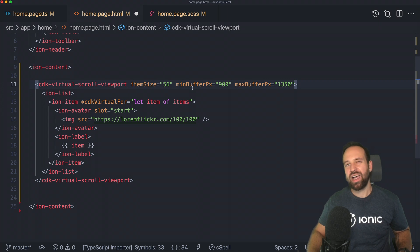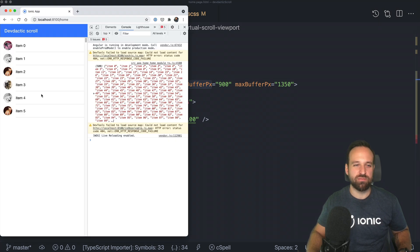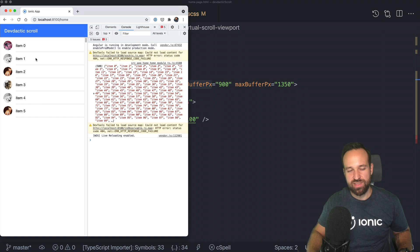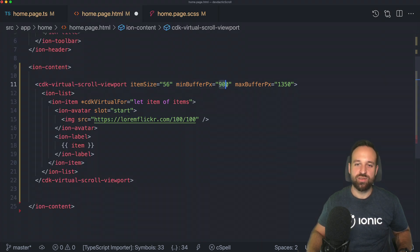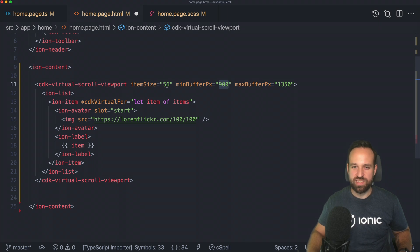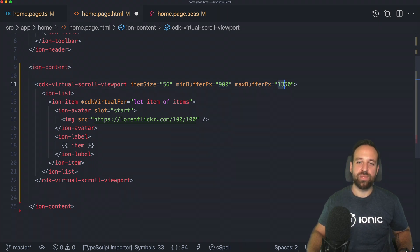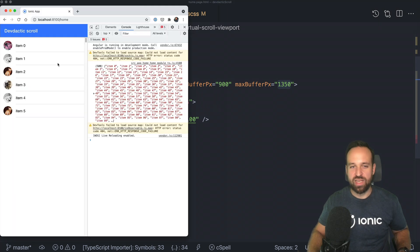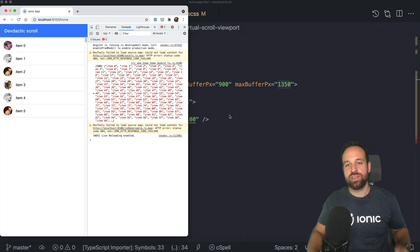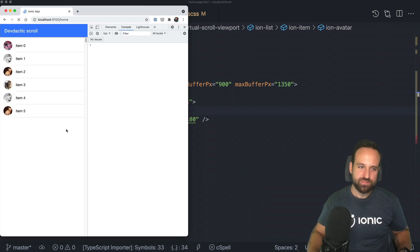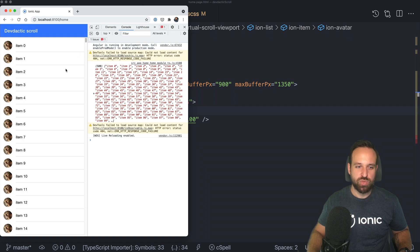We will be able to fix that. You can specify now the minimum and the maximum buffer pixel. That means how many items should be buffered at the same time. Right now, it's perhaps a small number. But if you set it to 900, you're going to have about 18 items, 17 items. And the maximum means how many more at the bottom so we have a better effect. Let's hit save and see again.